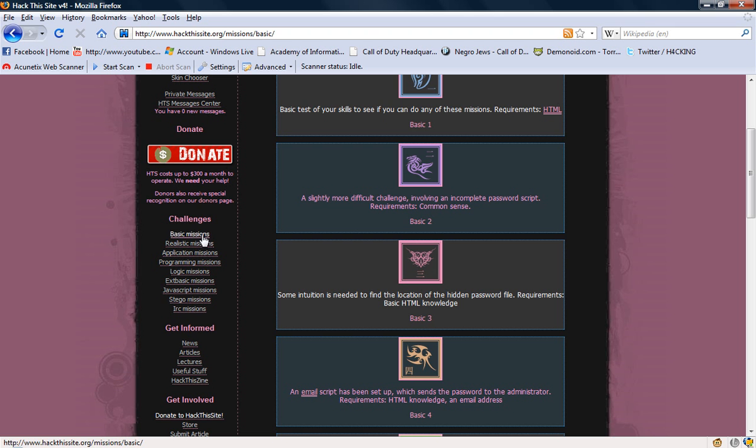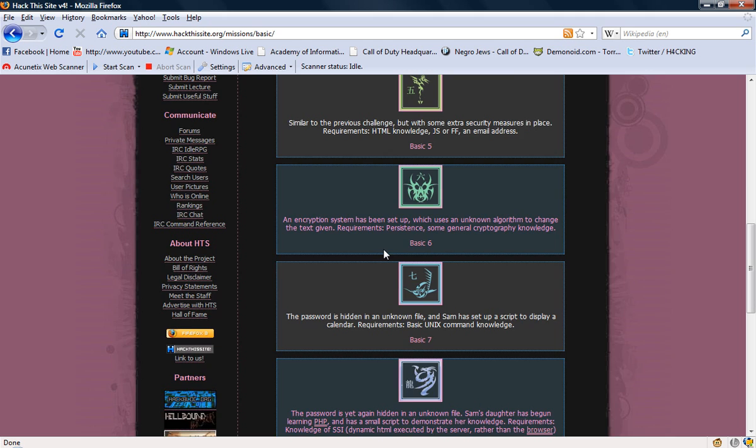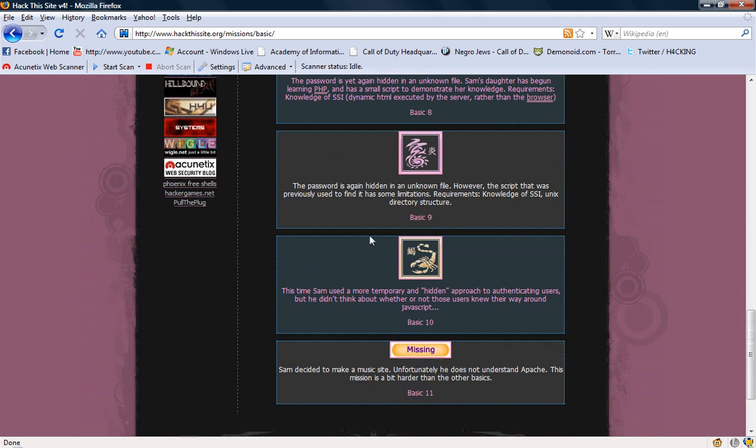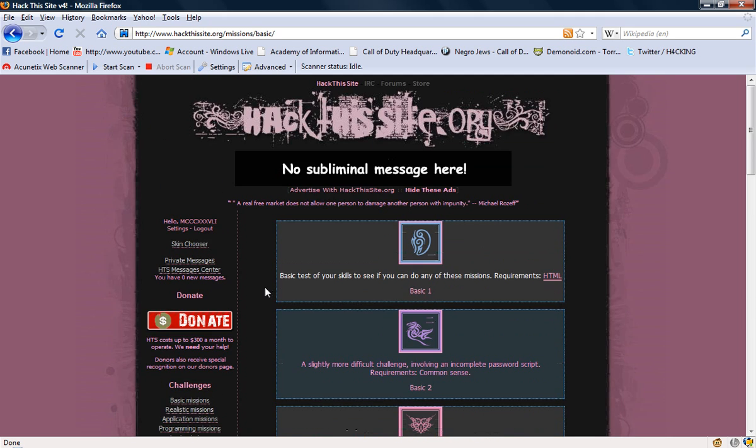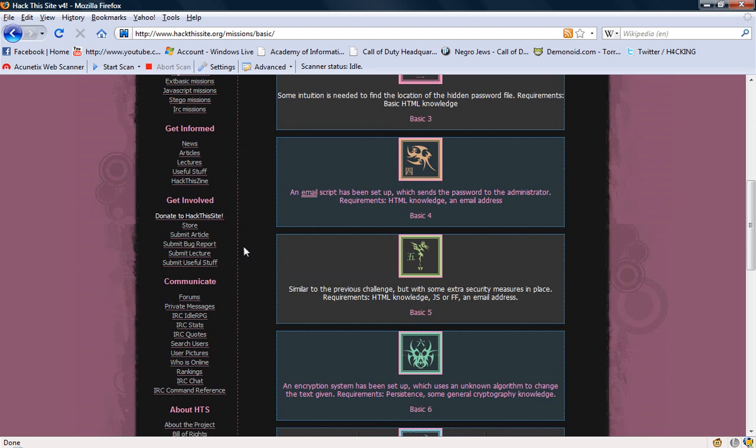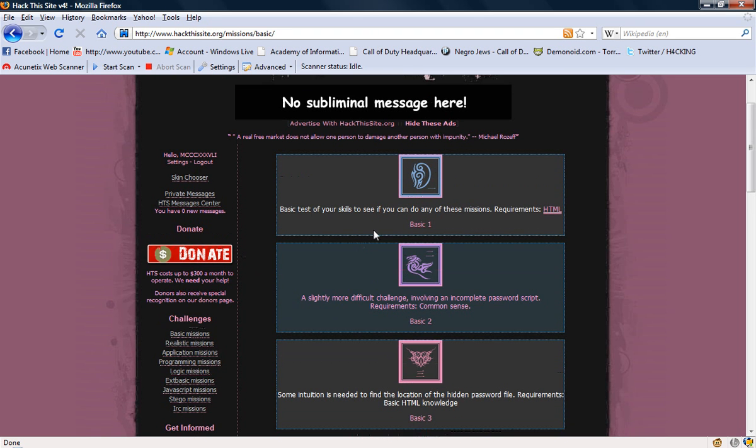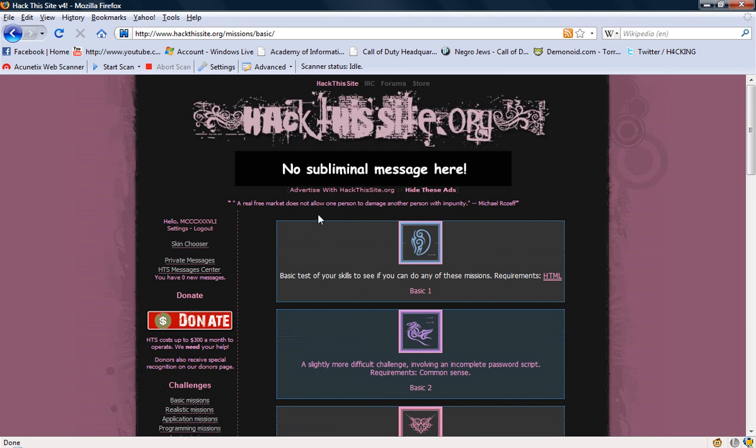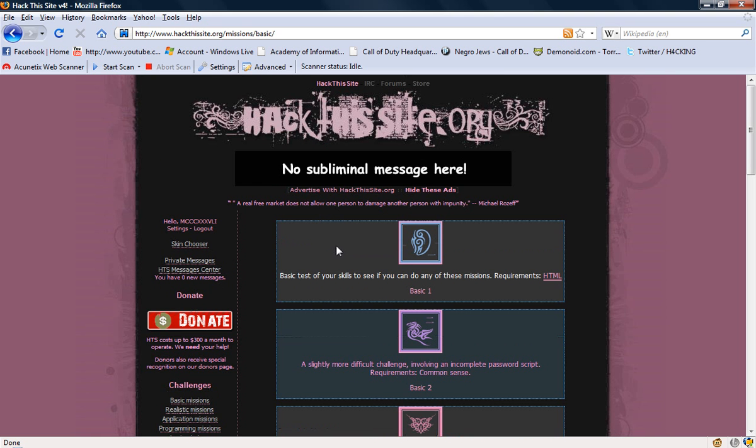Basically what this website is, they have all these challenges and they vary in difficulty and skill level needed. You get points for every one you do and you can level up on here. It's pretty good, I learned a lot messing around with this when I just started and maybe you guys might like to do it, so I decided I'll make a video.